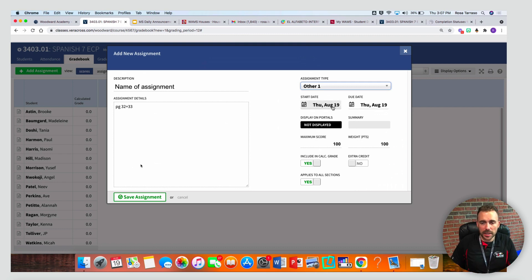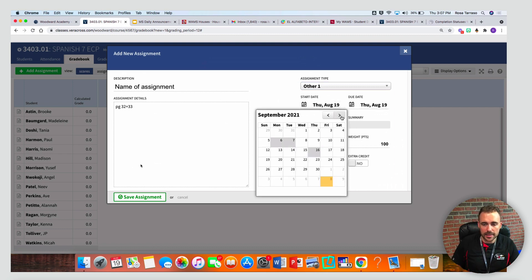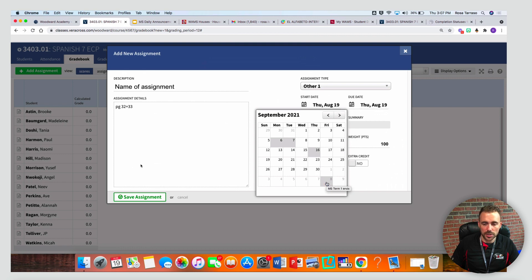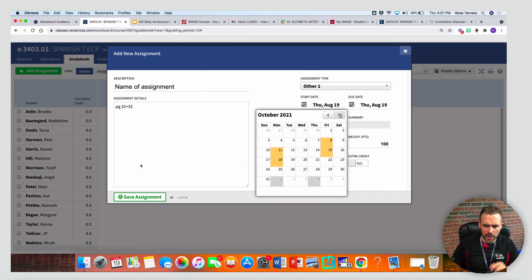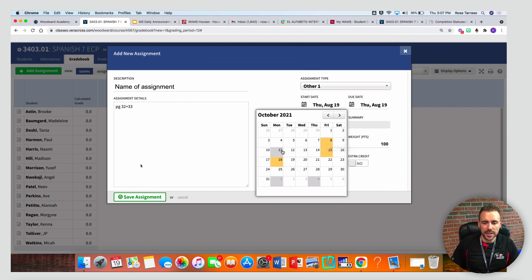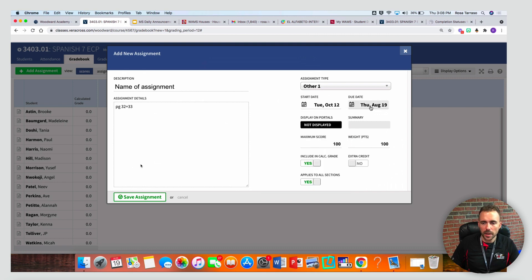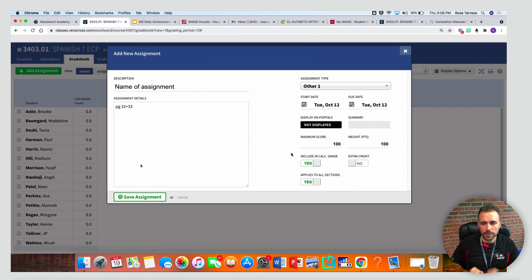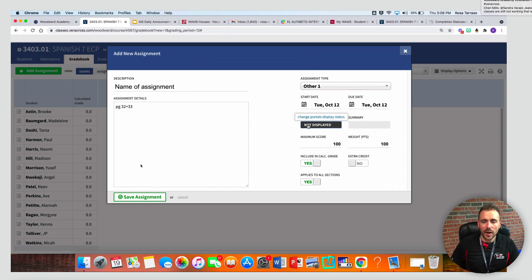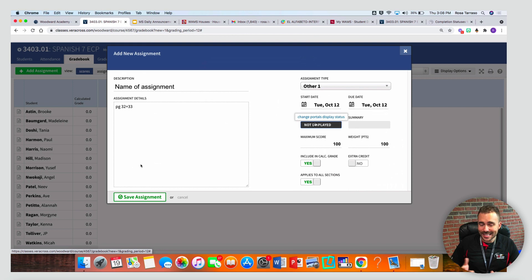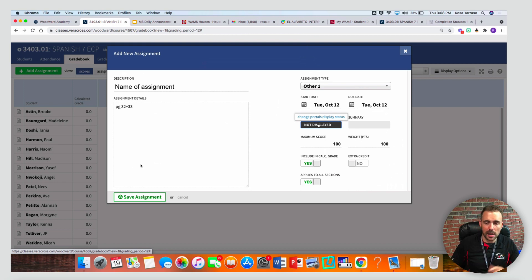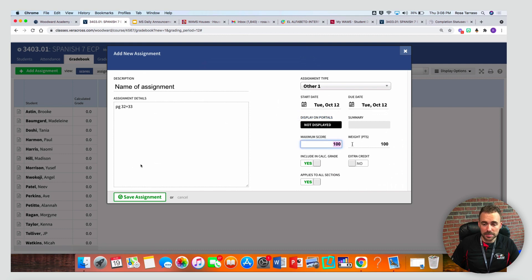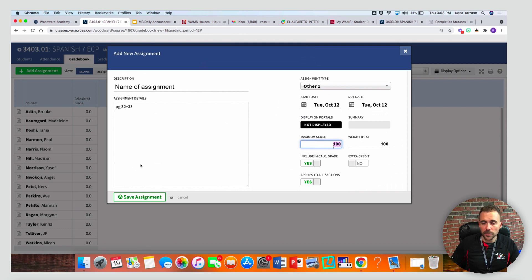Let's pick a date that is in second term. These orange boxes here will let you know the start terms. So here you see that the middle school term ends on October 8th, and you see that it begins on October 11th. So I'll pick the 12th here, and the due date is also on October 12th. Display on portals, this is if parents and students can see this assignment. If you don't want them to see it yet, just leave it as not displayed and you can always toggle it on later.